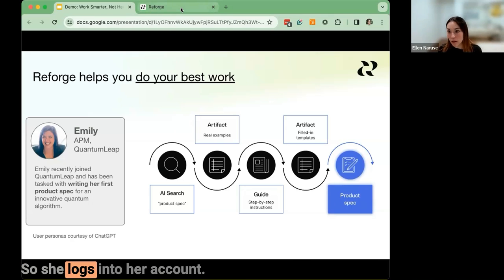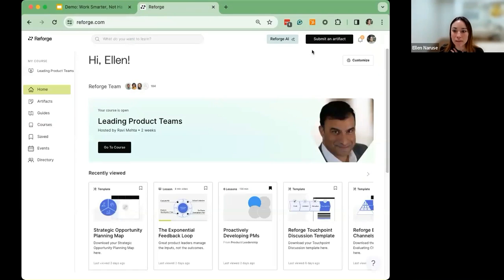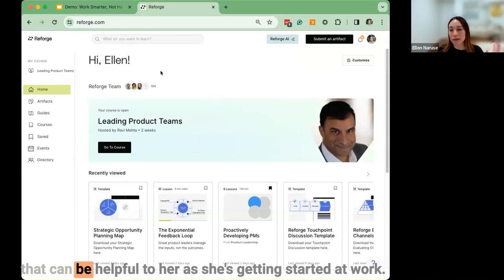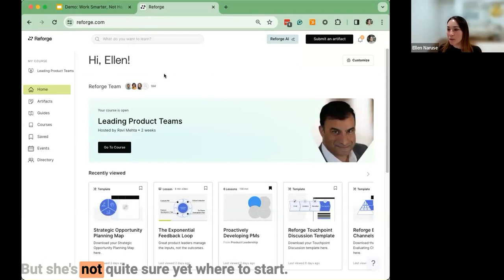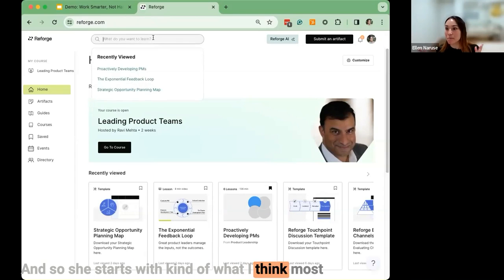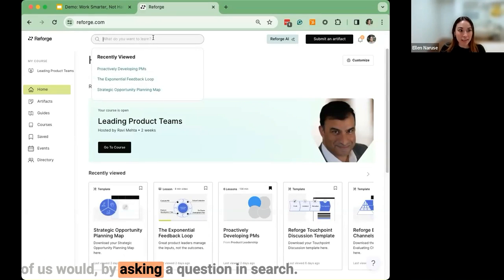So she logs into her account. From here, she starts to get the sense that there is a ton that can be helpful to her as she's getting started at work, but she's not quite sure yet where to start. So she starts with what most of us would — by asking a question in search.